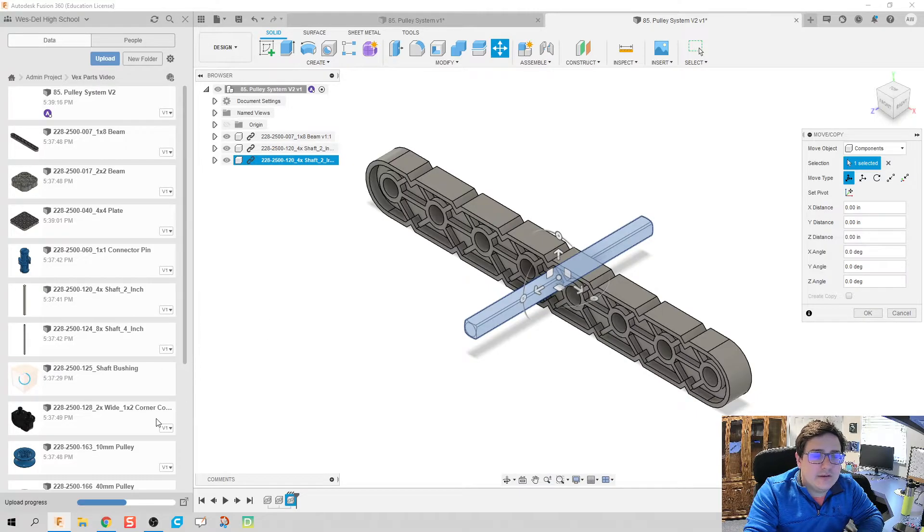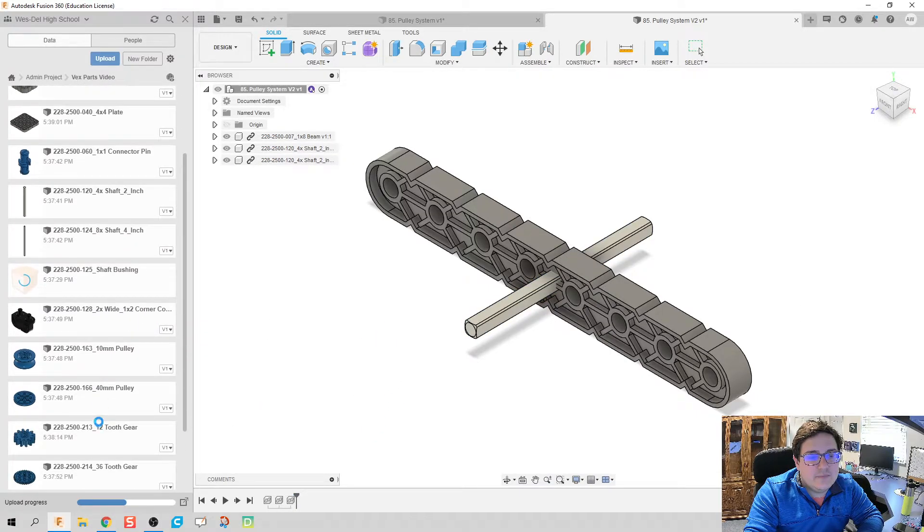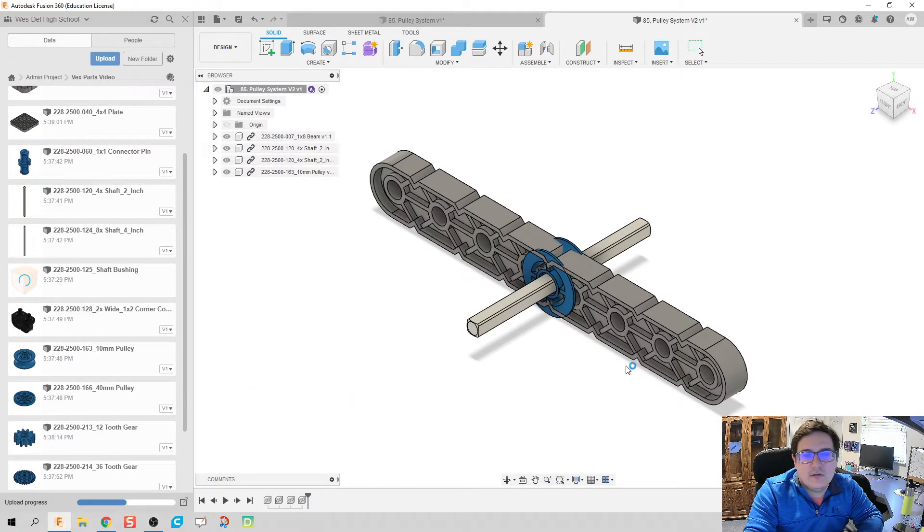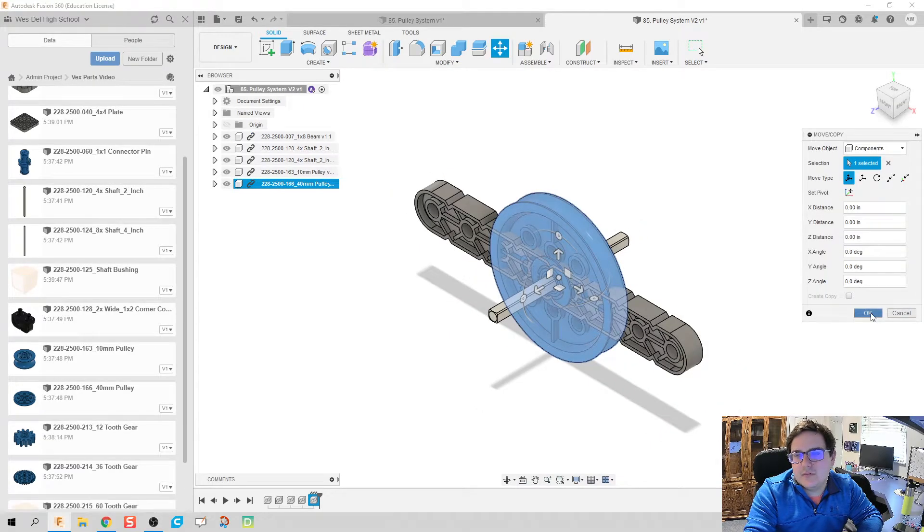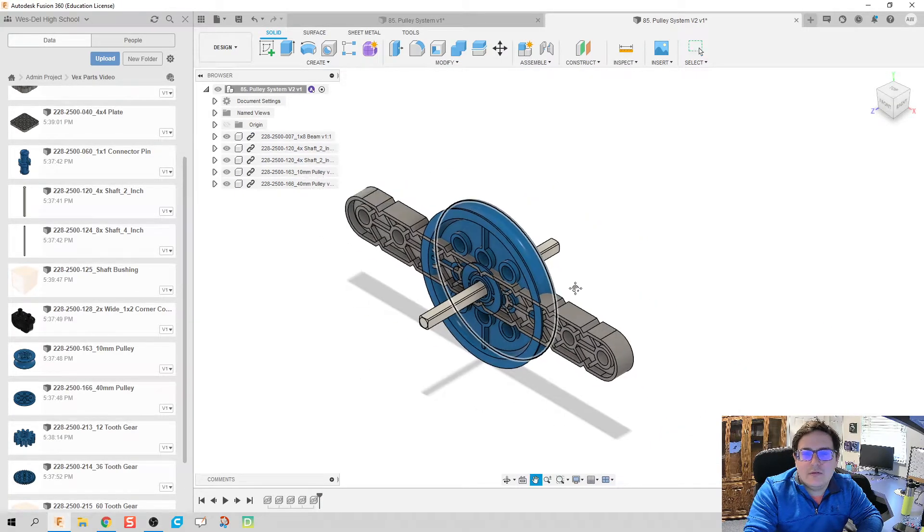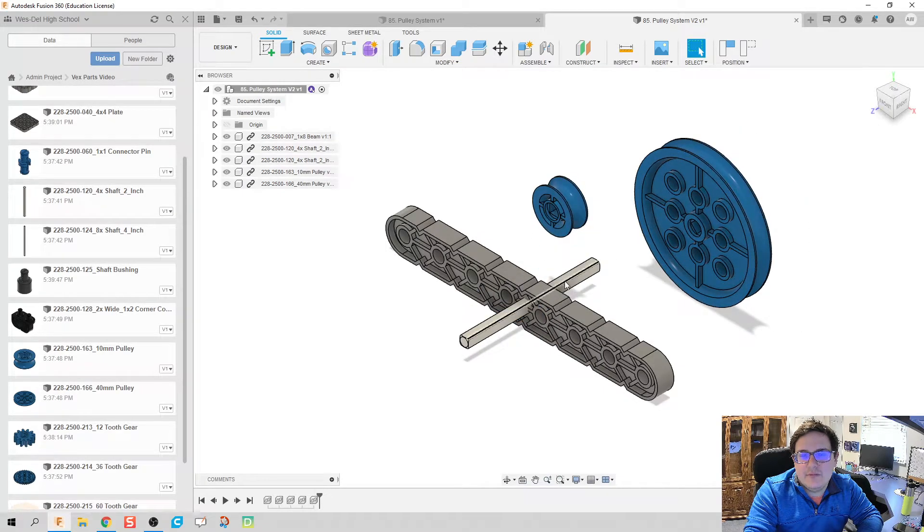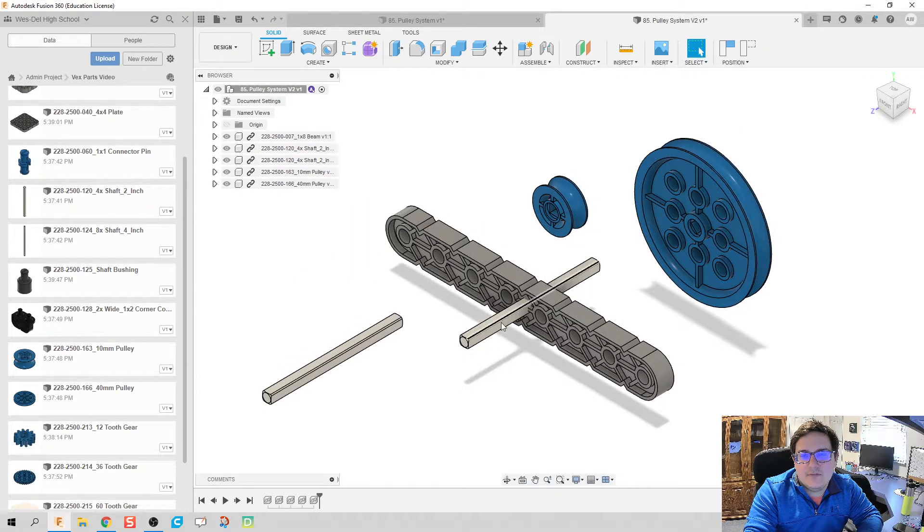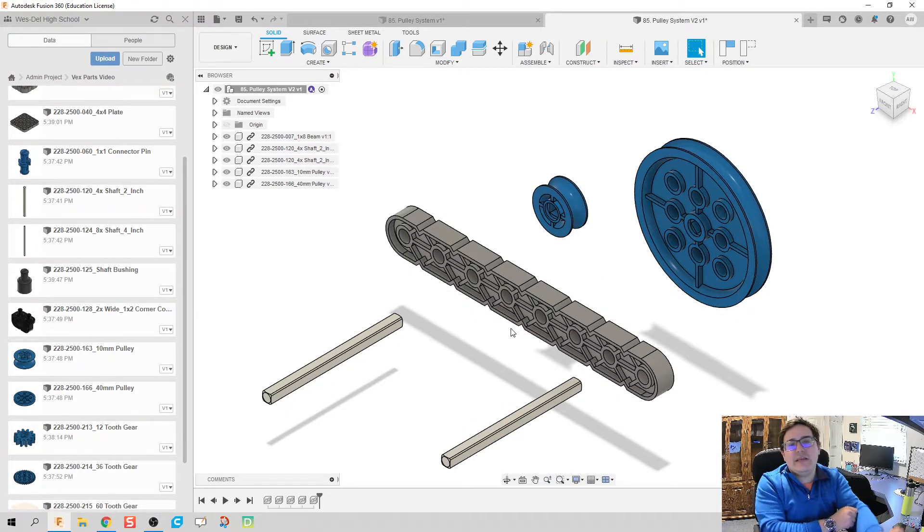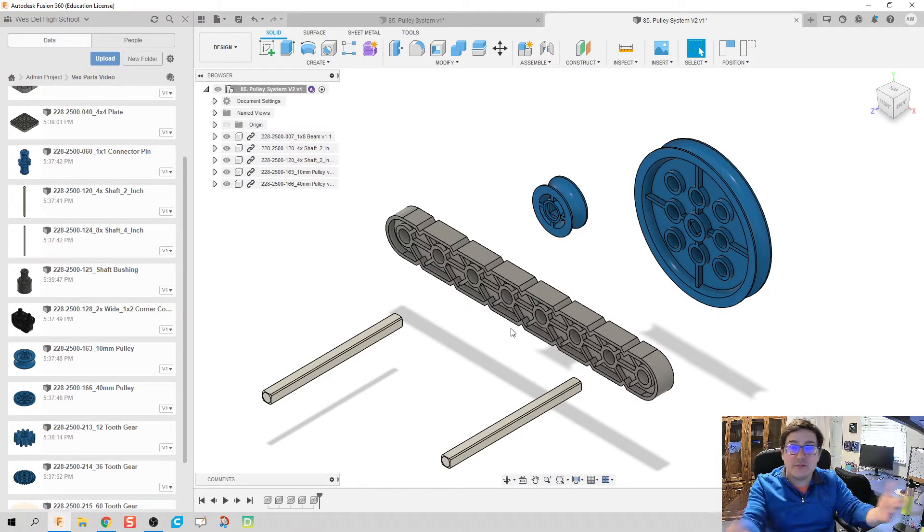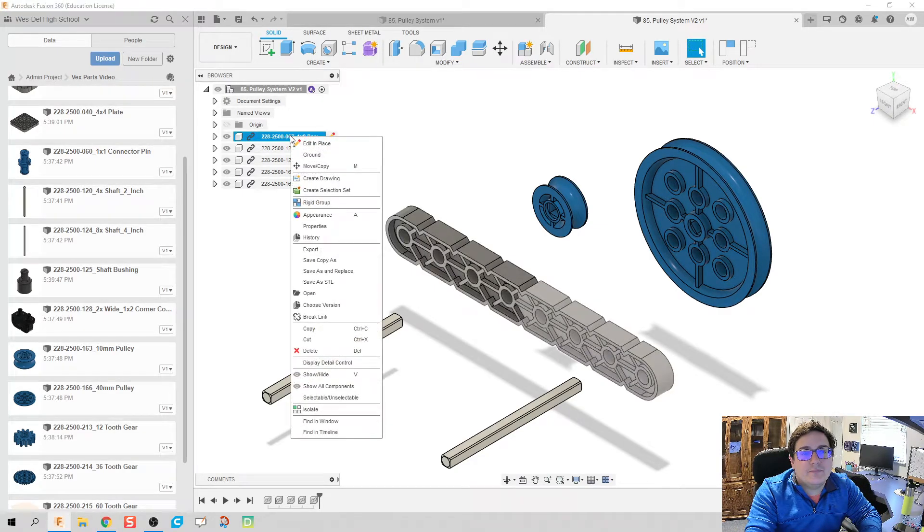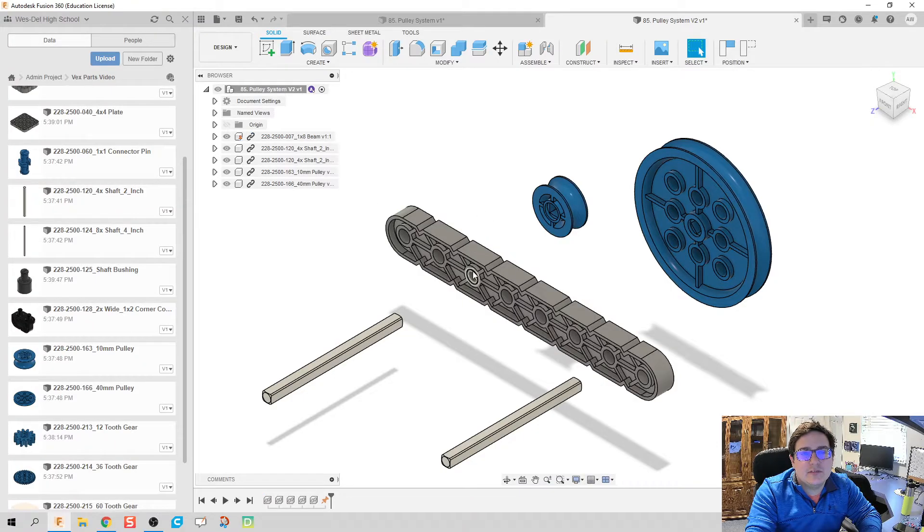I know I need a 10 millimeter pulley and I know I'm going to need a 40 millimeter pulley. All right, there we go. I should have my 10, I got my 40, I got one rod, I've got a second rod, and I've got my beam. As we do with all assemblies, what I'm going to do then is I'm going to right-click and I'm going to ground that beam. I'm going to make sure it doesn't move.